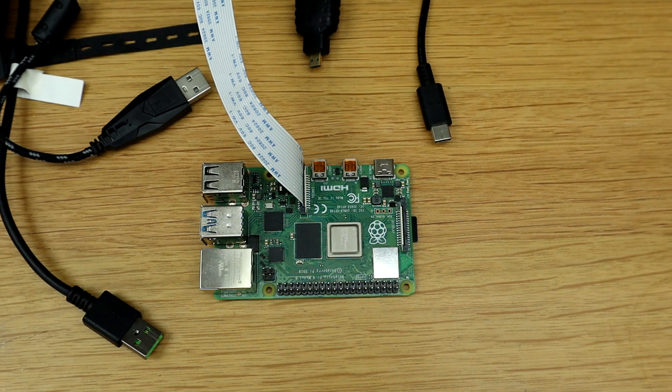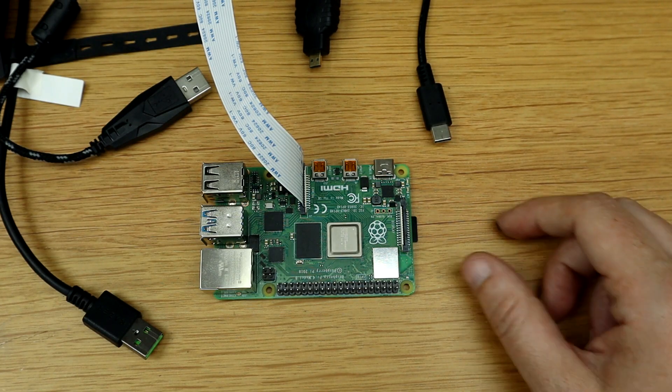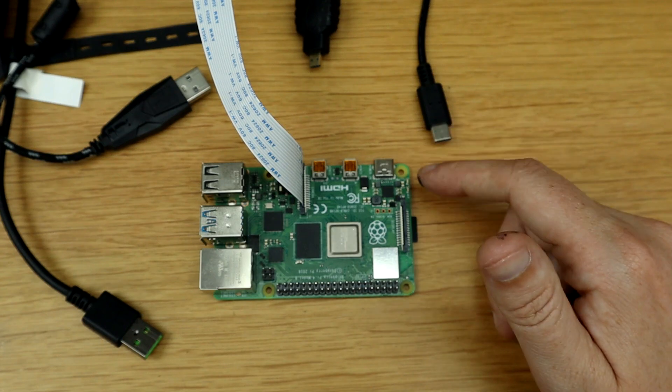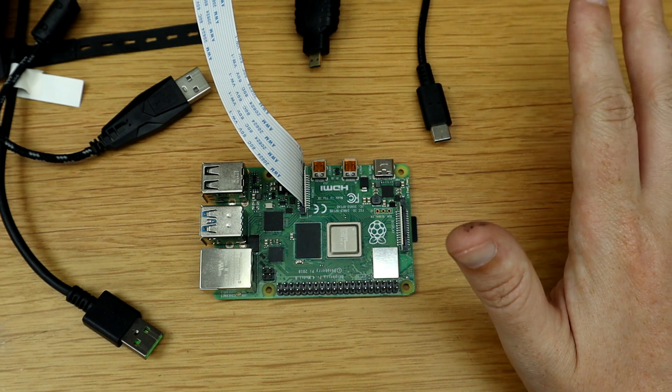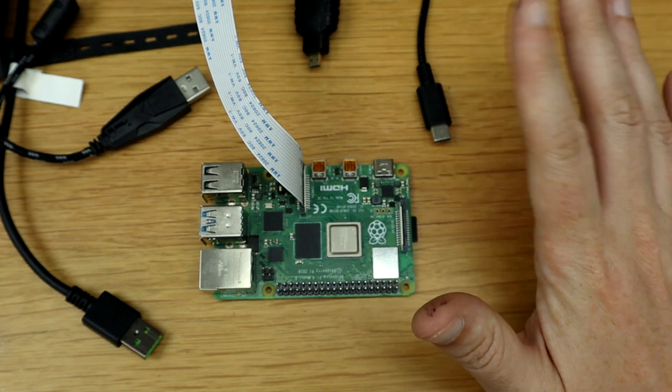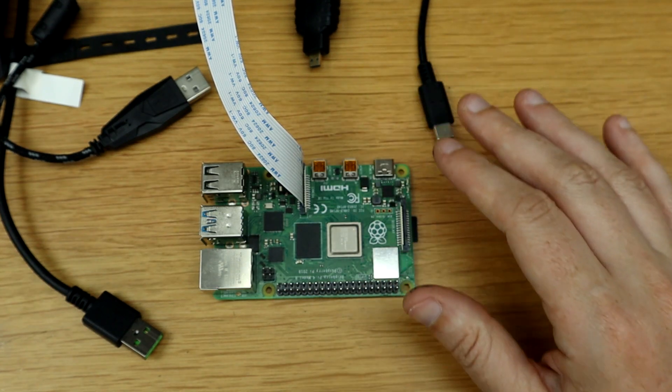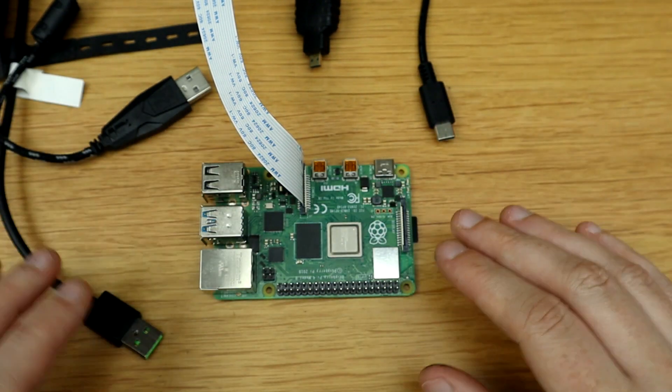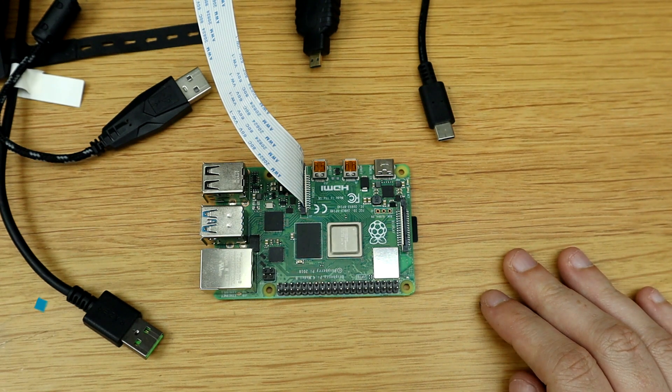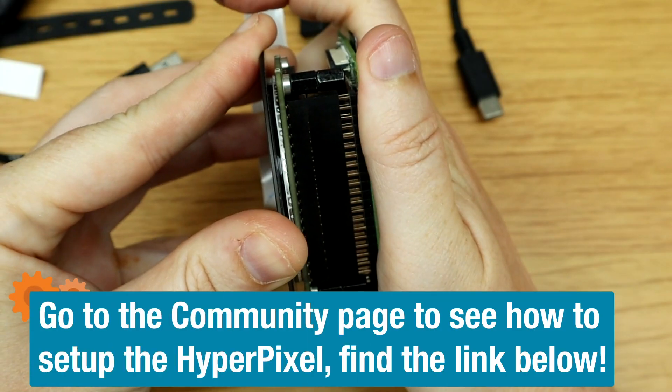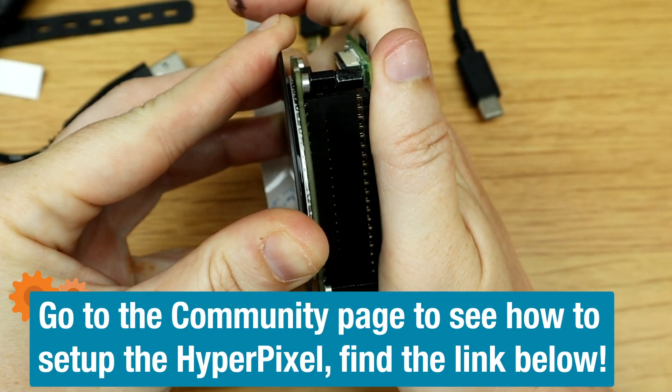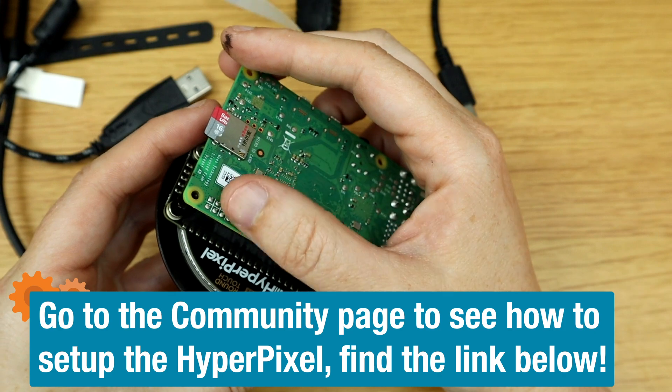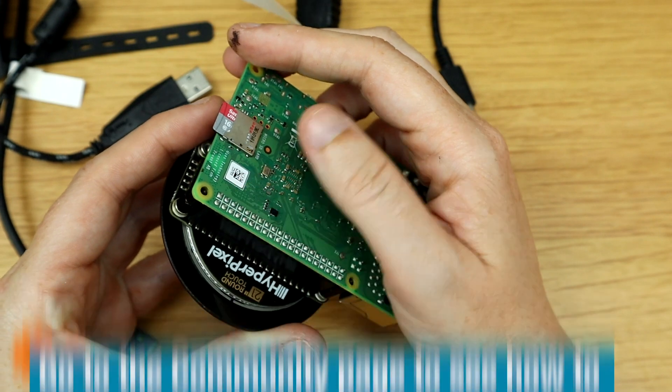Before I add the hyper pixel to the Pi, I just unplug it from the power source. Well, I shut it down safely. I unplug it from the power source, HDMI, and just all the peripherals. So it's nice and loose. And I just need to screw it in here.